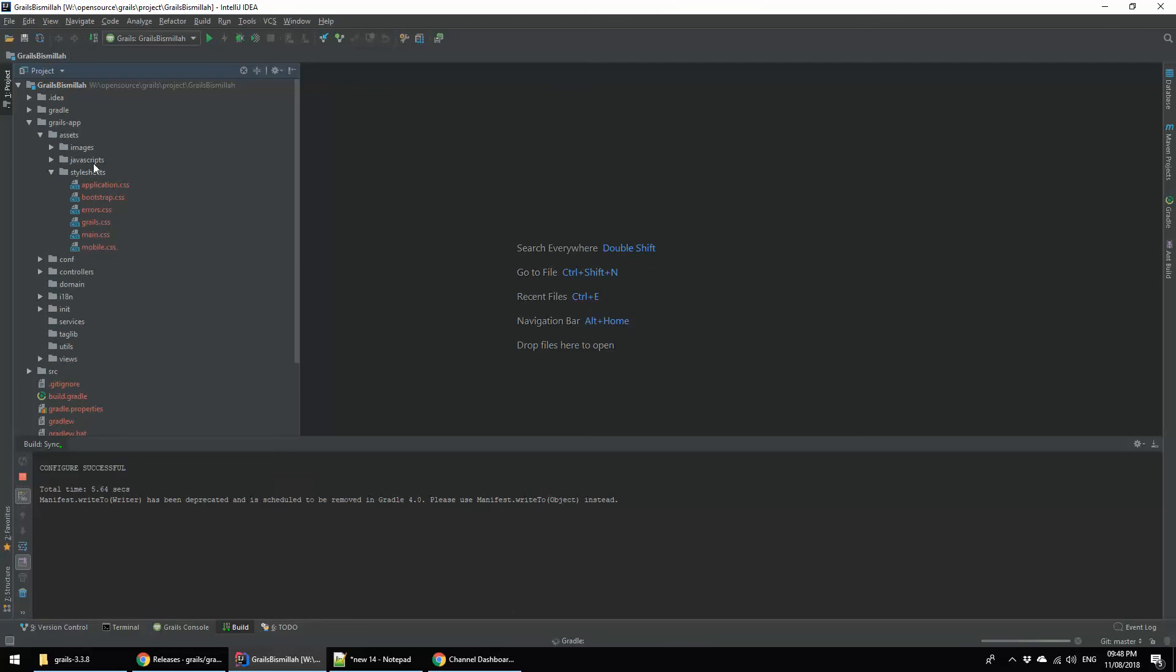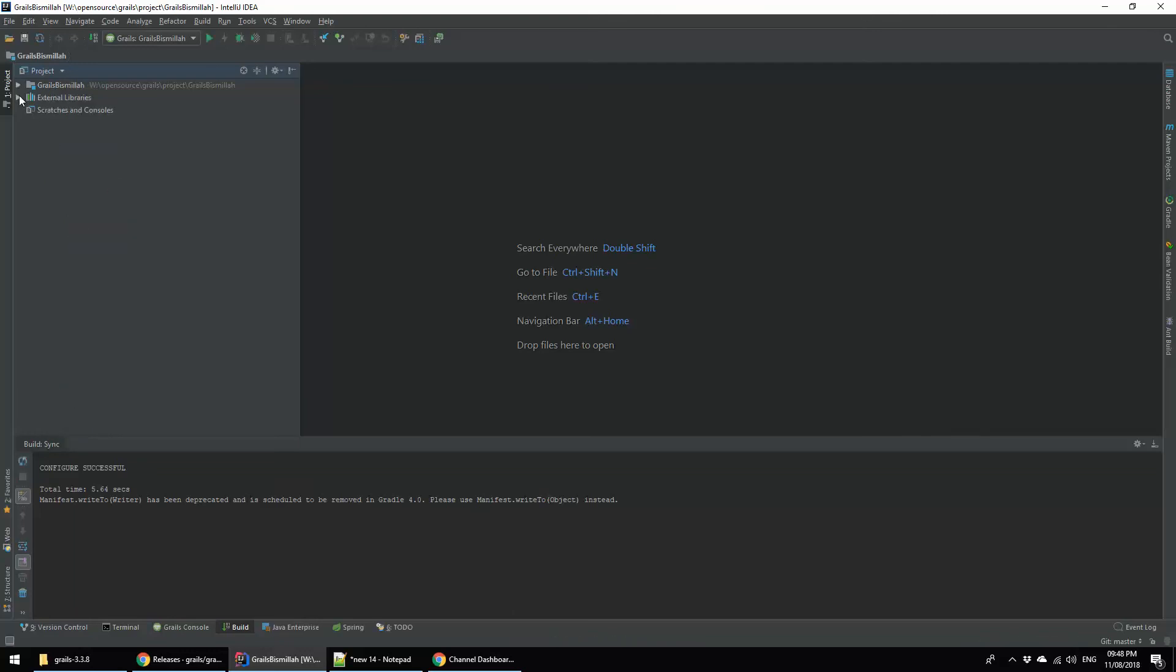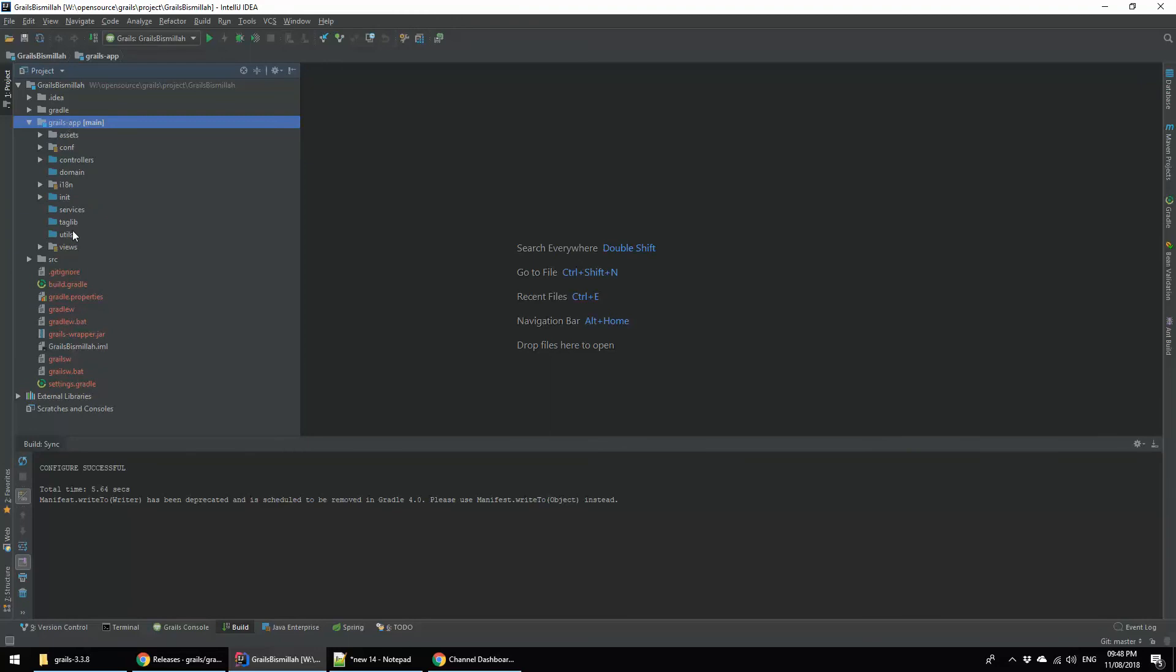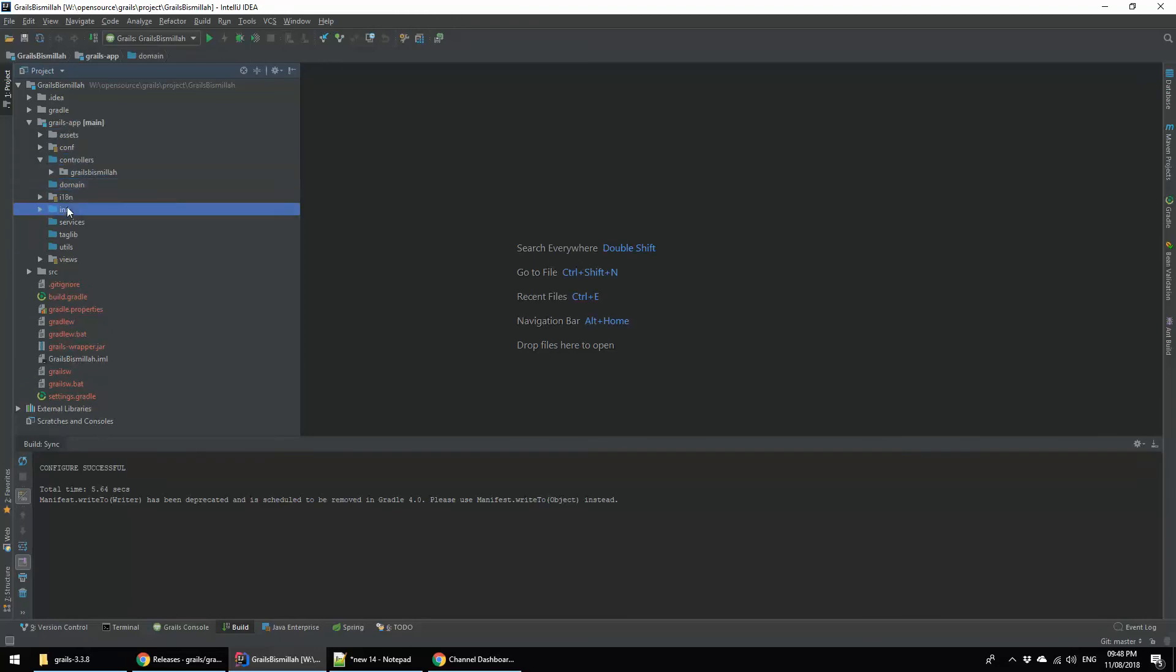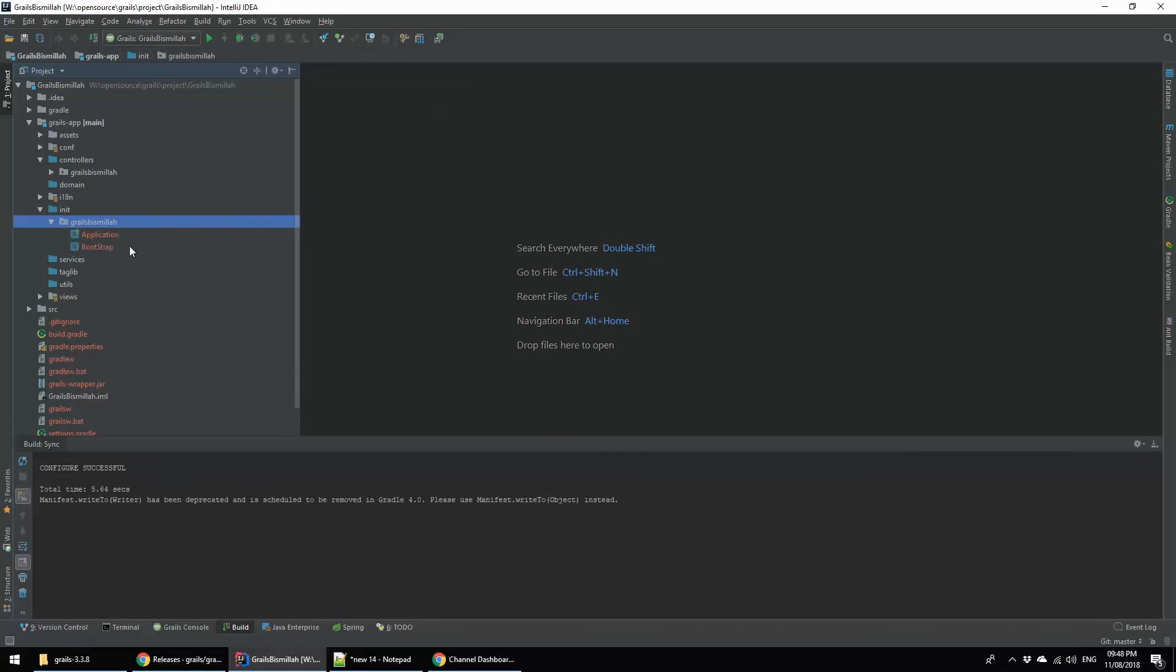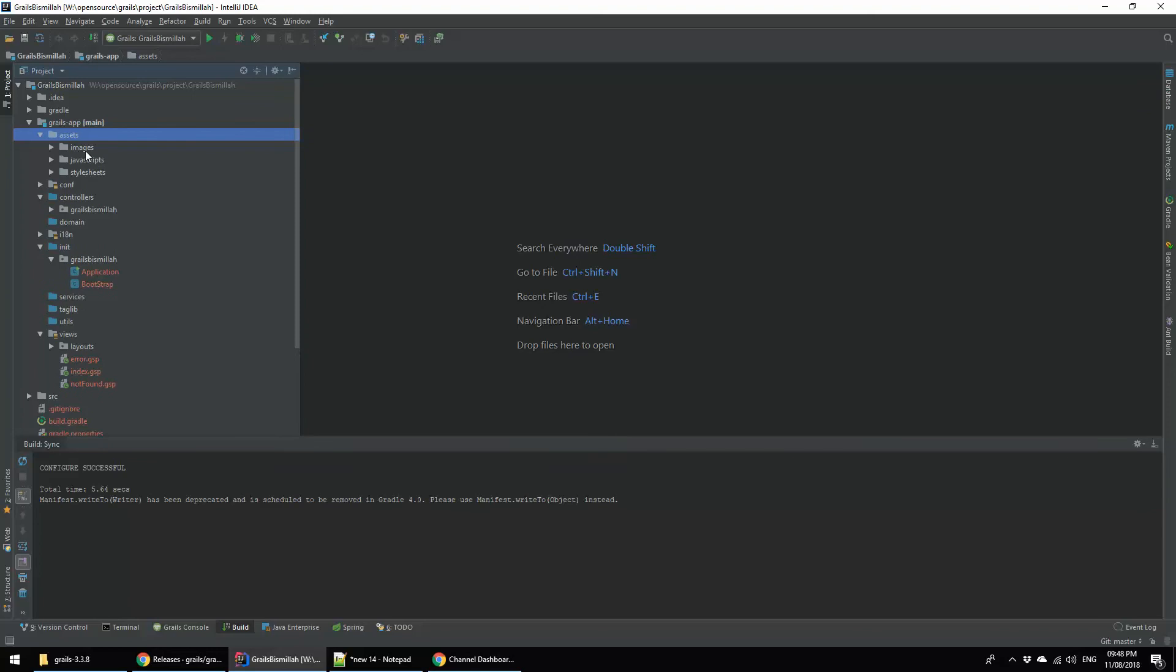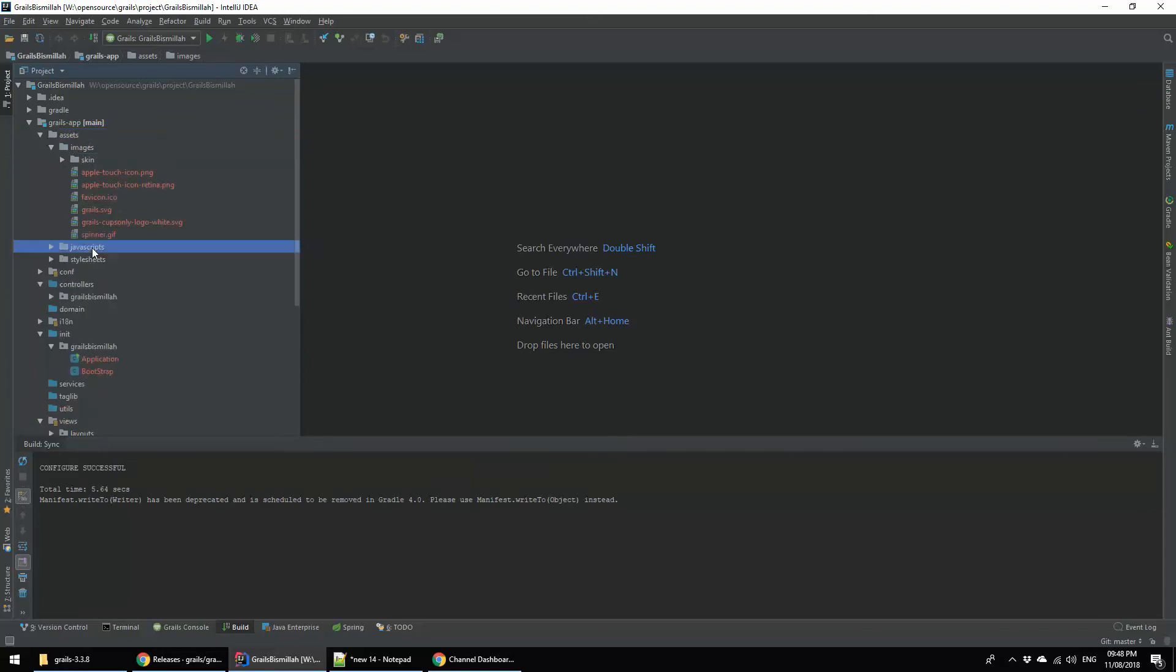Here you are seeing under the Grails directory you will find most of the things about Grails. This is the controllers, domain, initialization, services, taglib, utils, views, and assets. Here you will store images, javascript, and CSS.